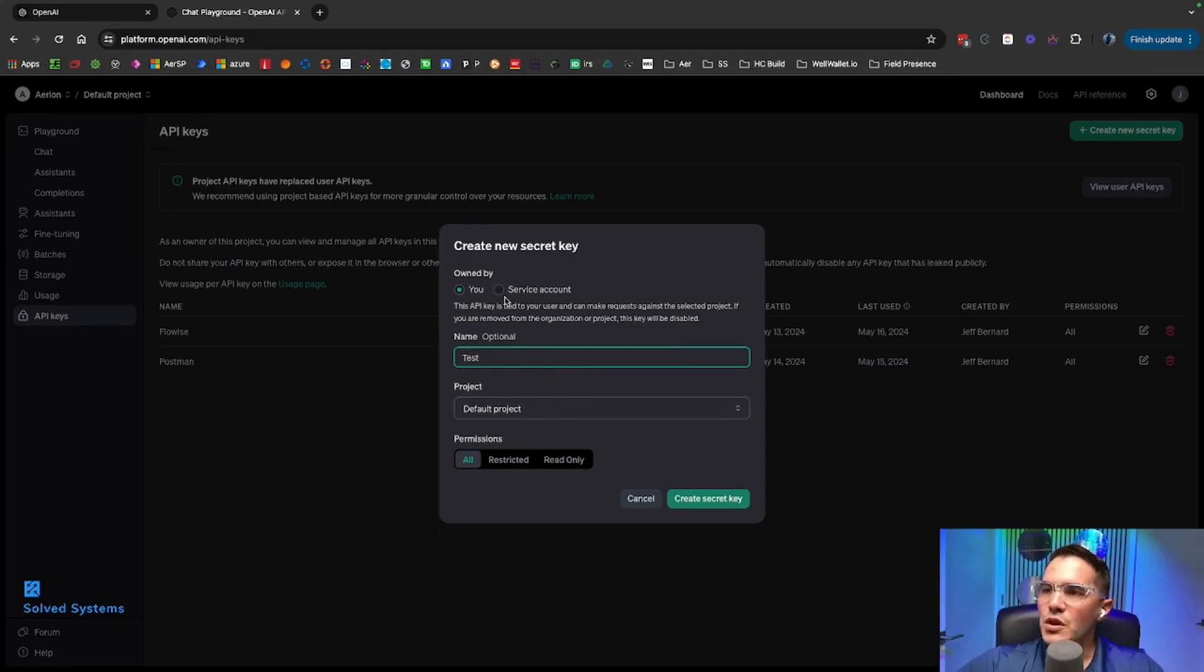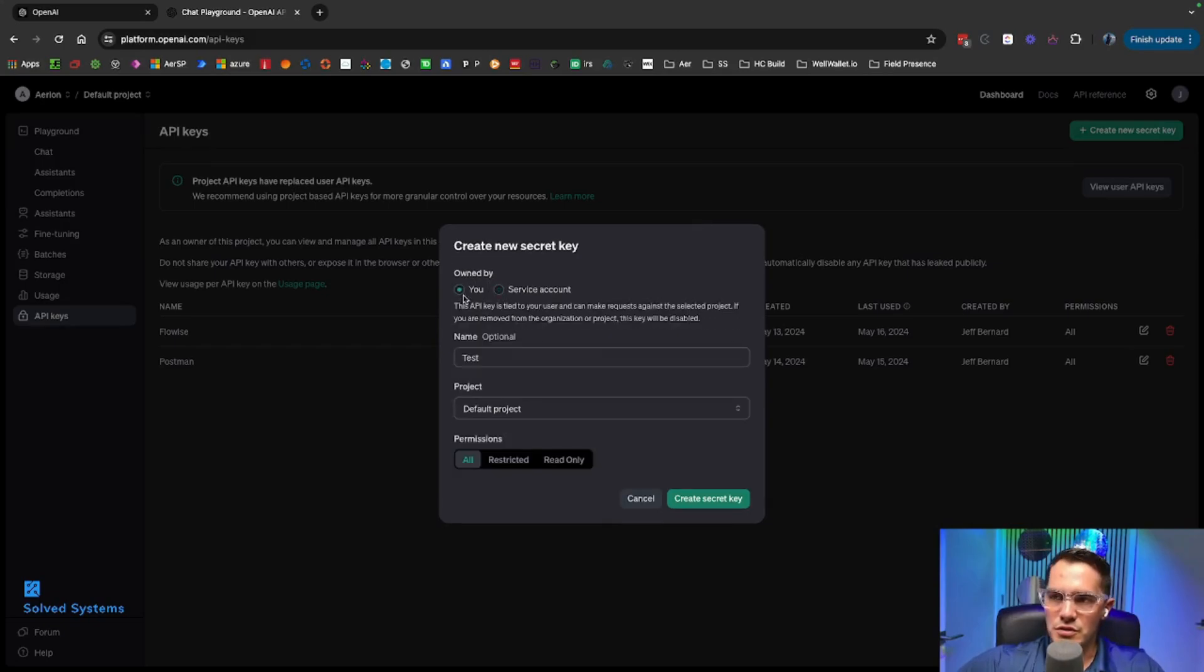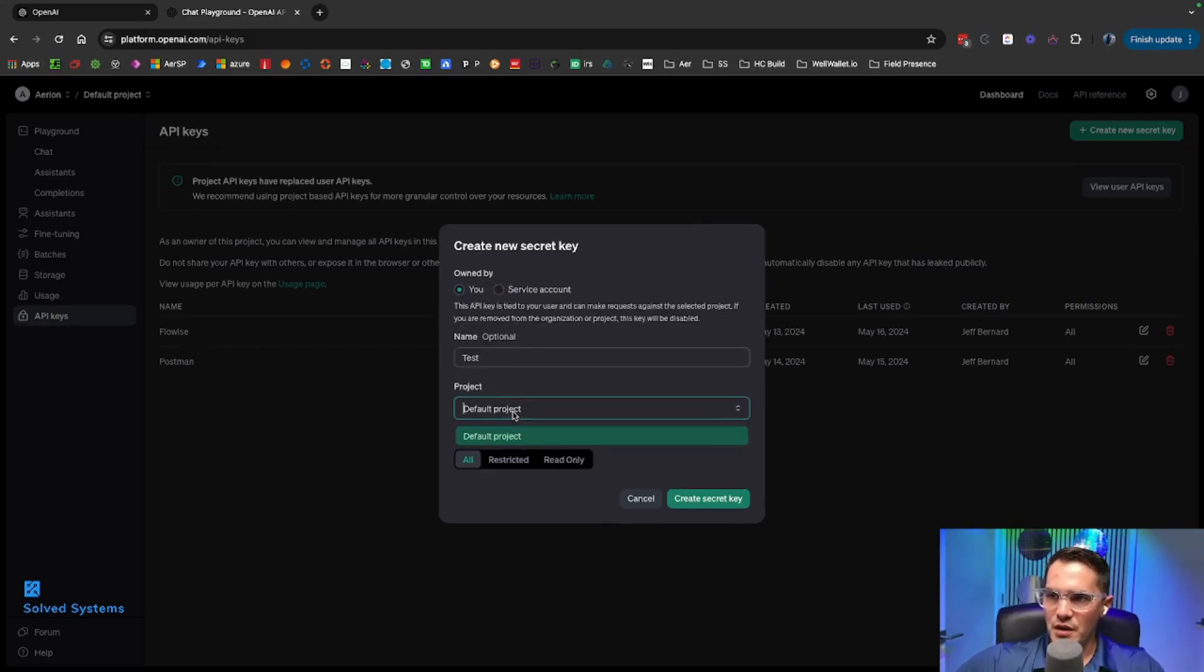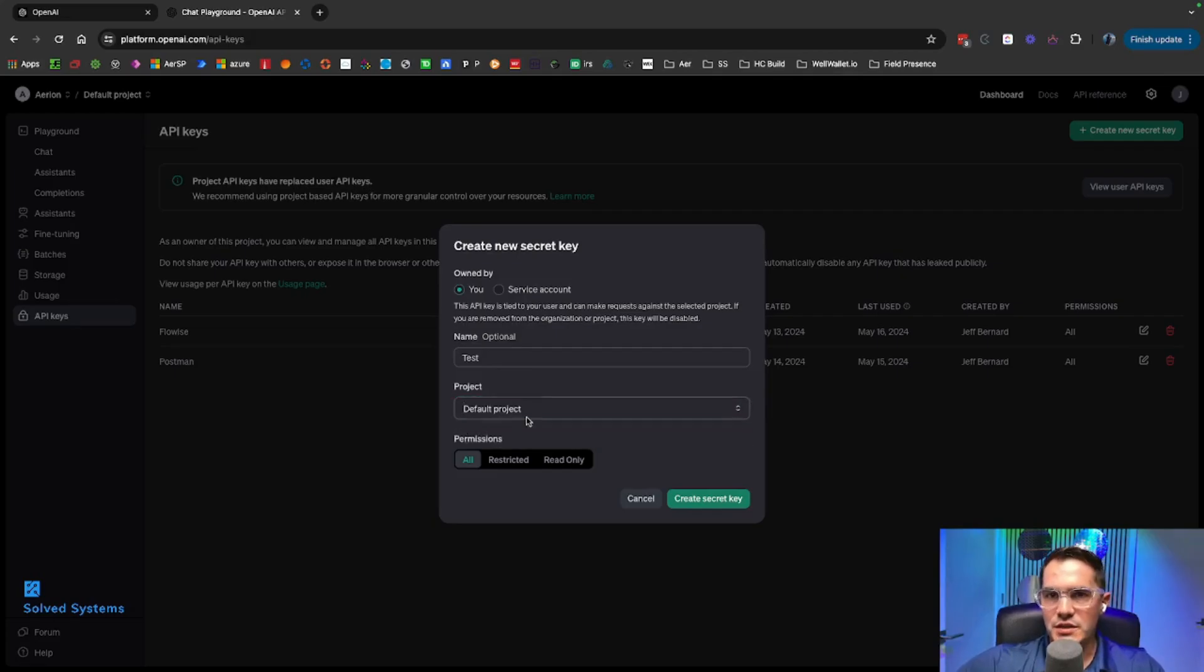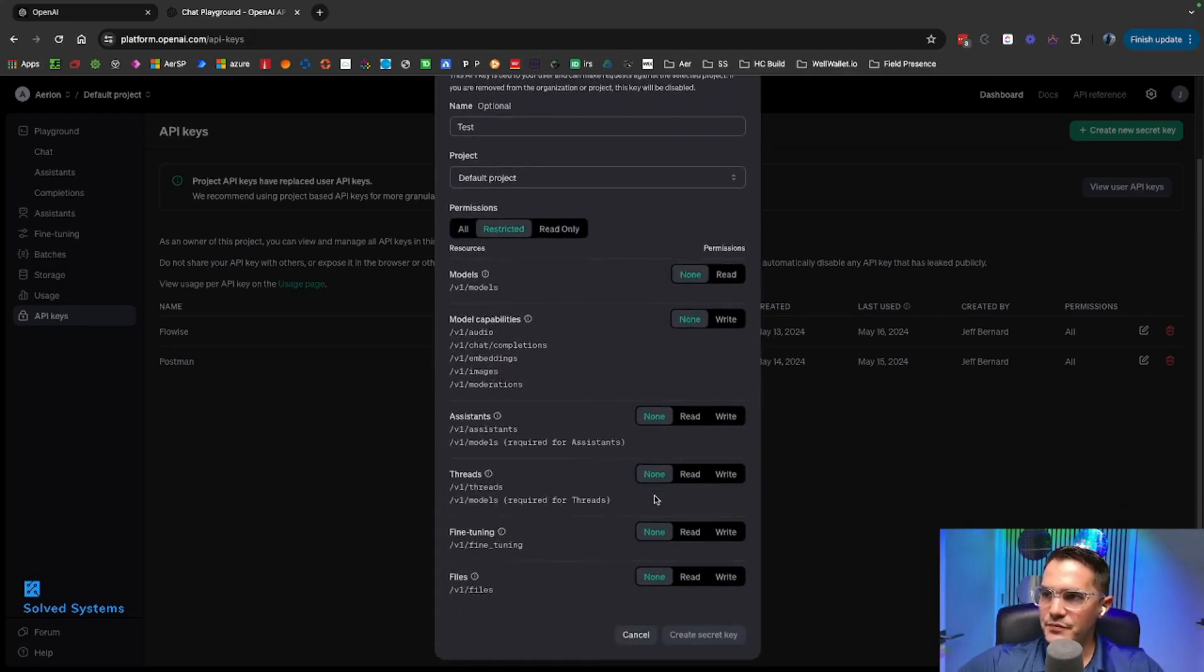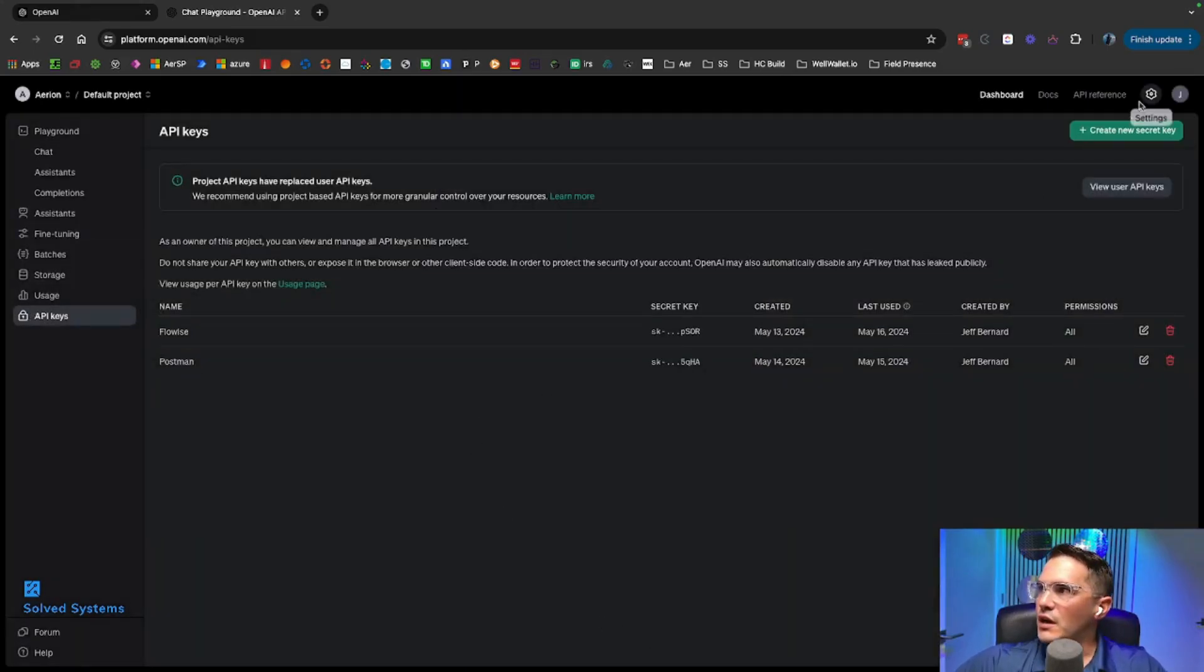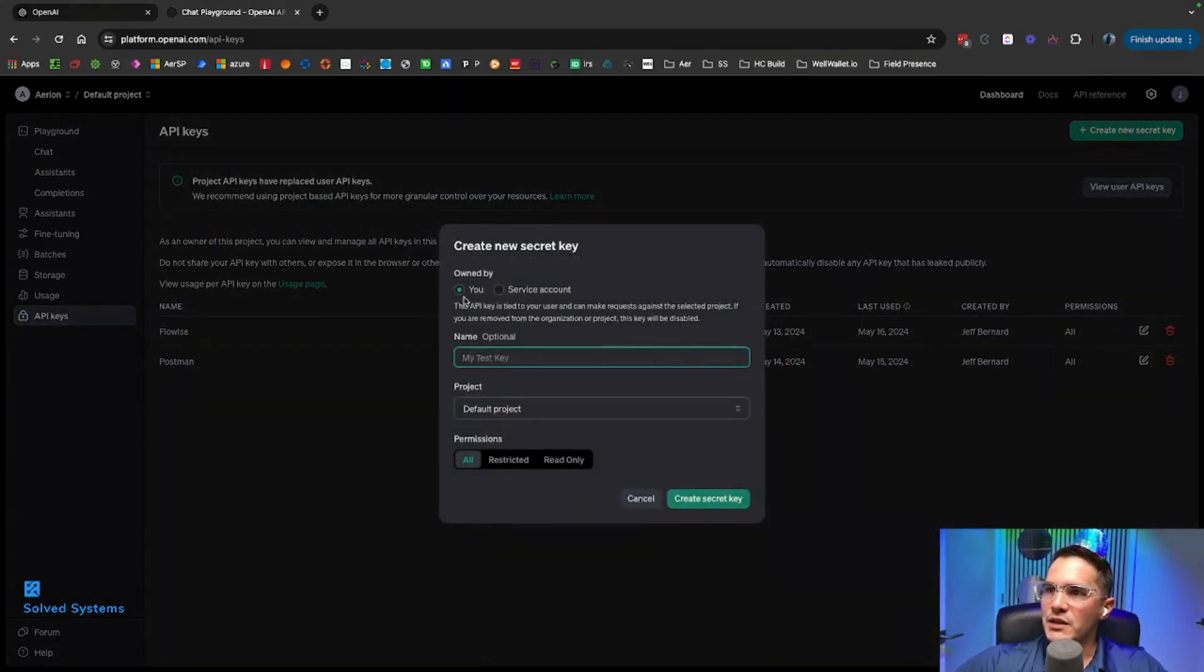There's a few options here: service account or you, so this will run as you or as a service account. You can set different projects if you want, you can set it to restricted and give it all the endpoints you want this restricted to. But let's go back and just set it up for ourselves. We also have read-only, which would be just reading from the API, so you can't write anything to OpenAI.